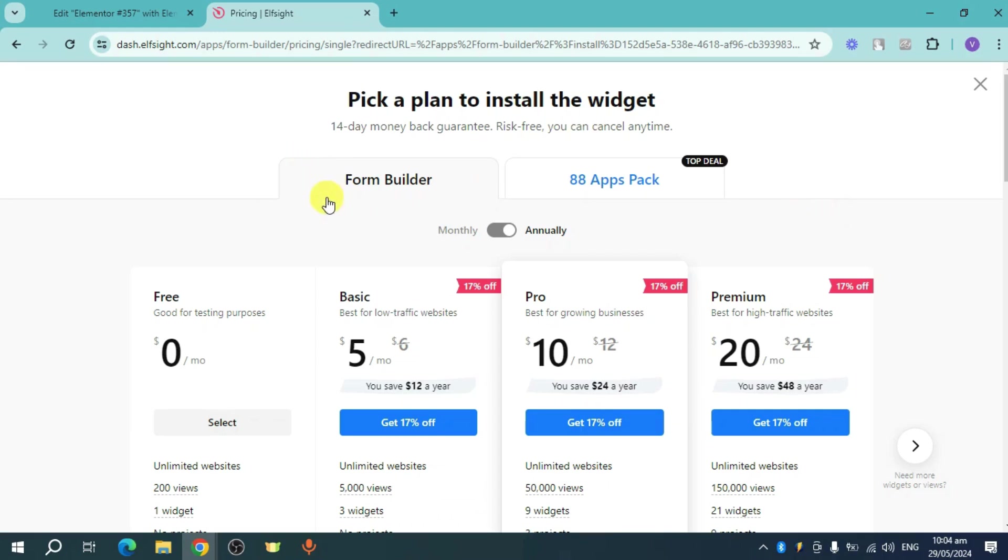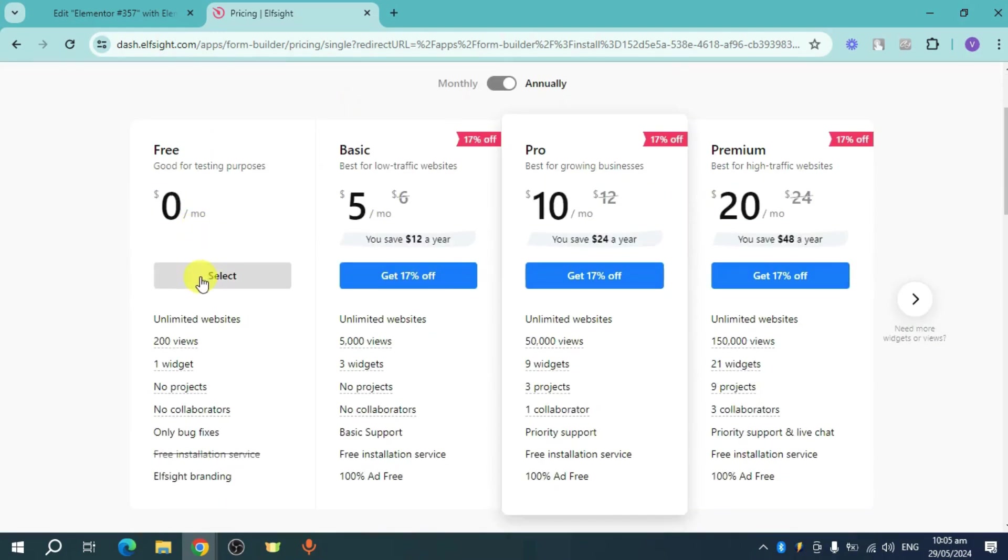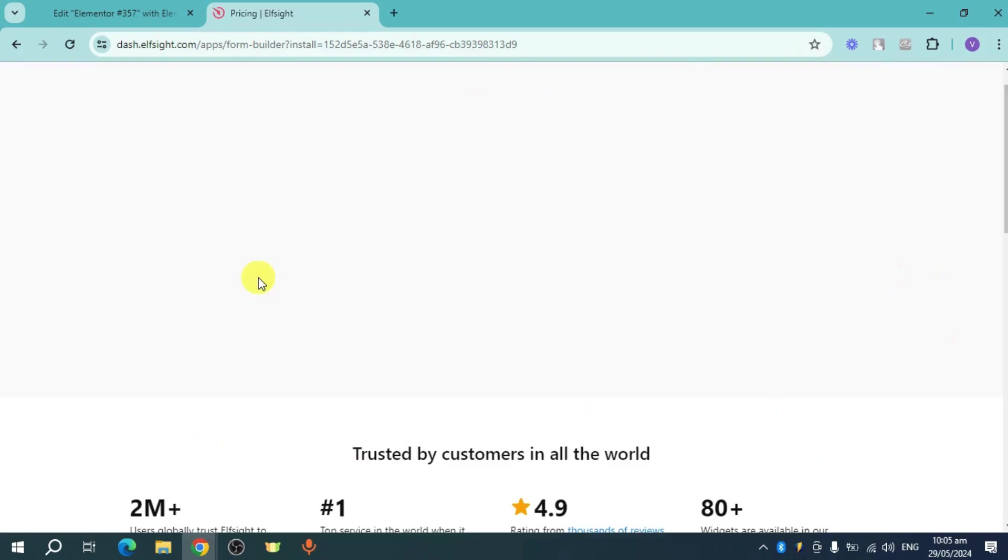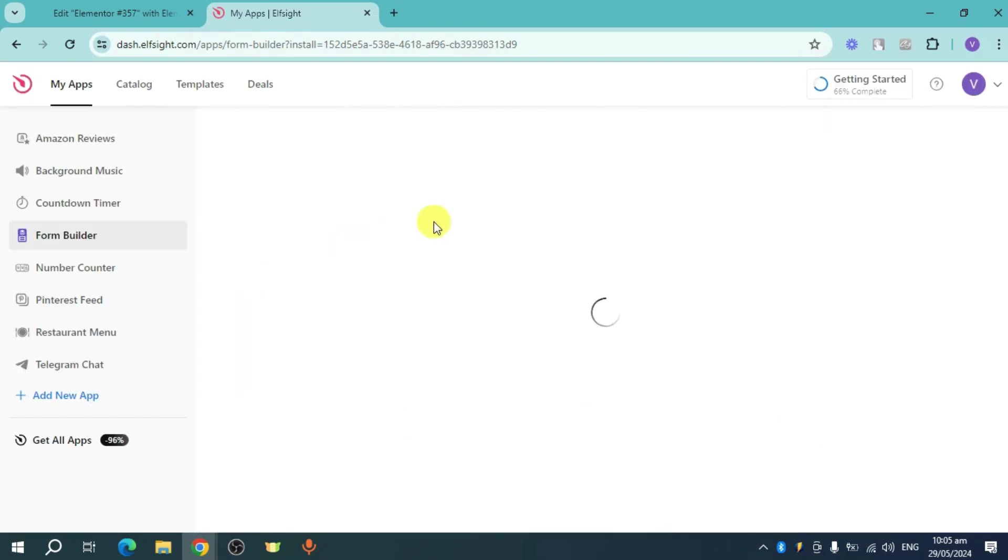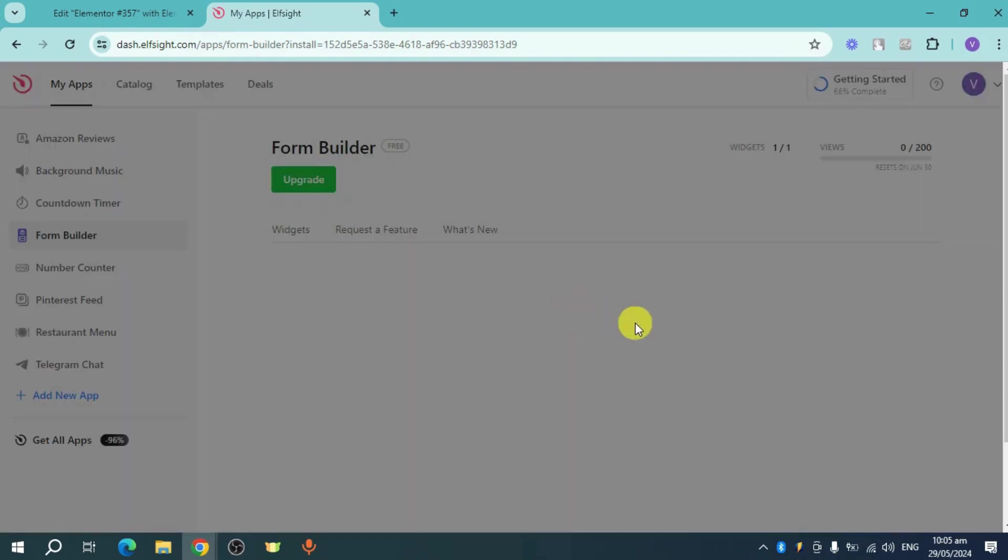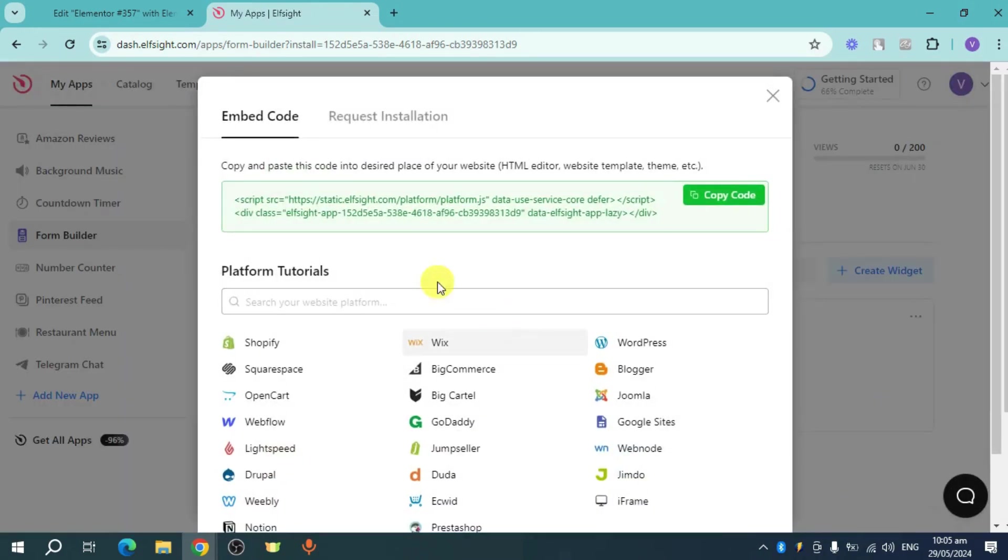Click on select right here for the free plan, or you can also choose some plan that you want. As for me, I'll just choose this one and select this. And then as you can see, this will be installed. Now it will show me this code. Click on copy code right here.